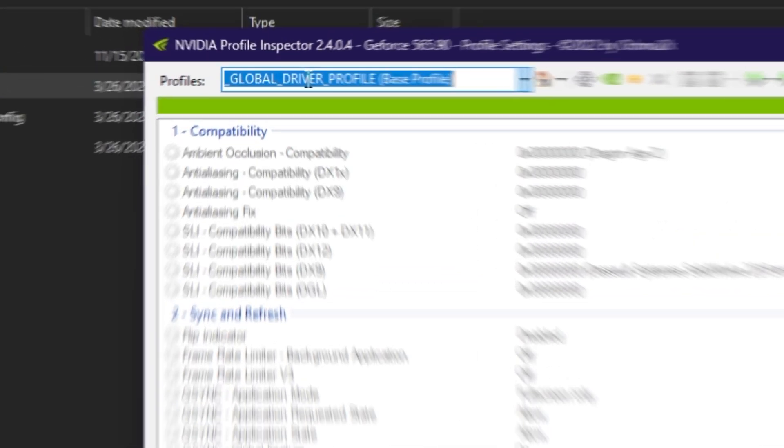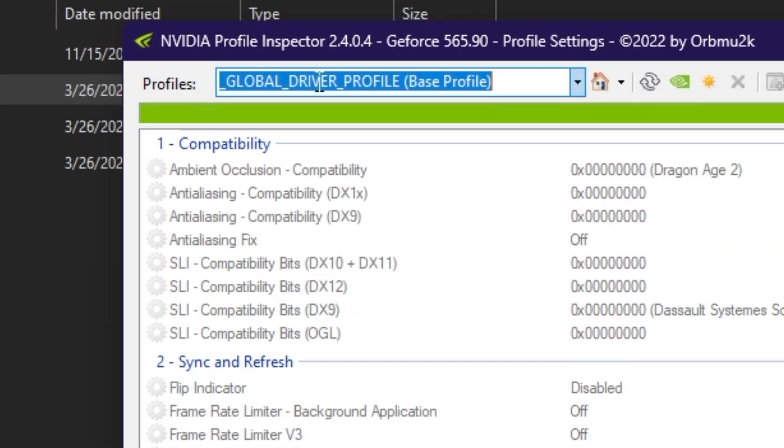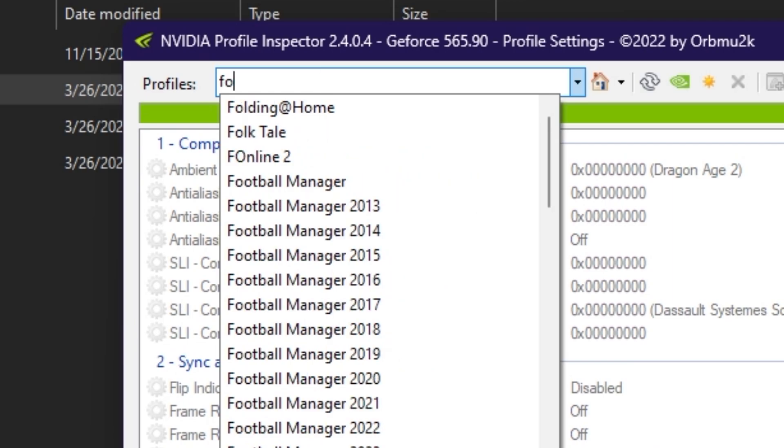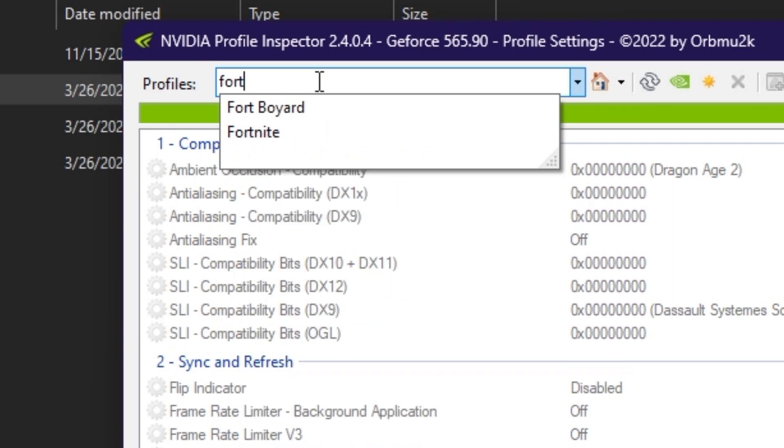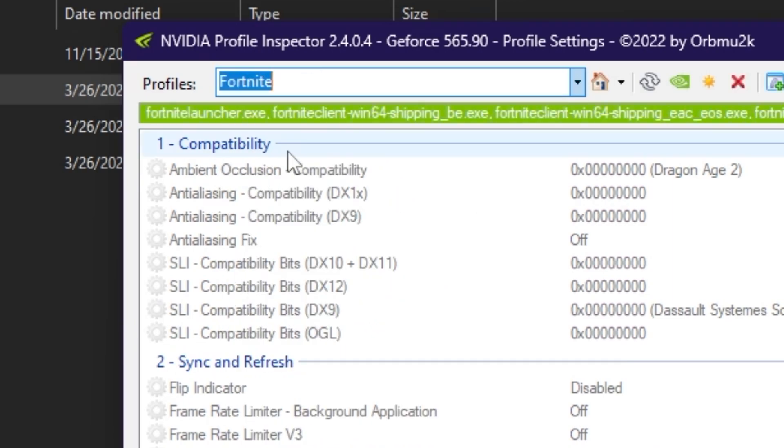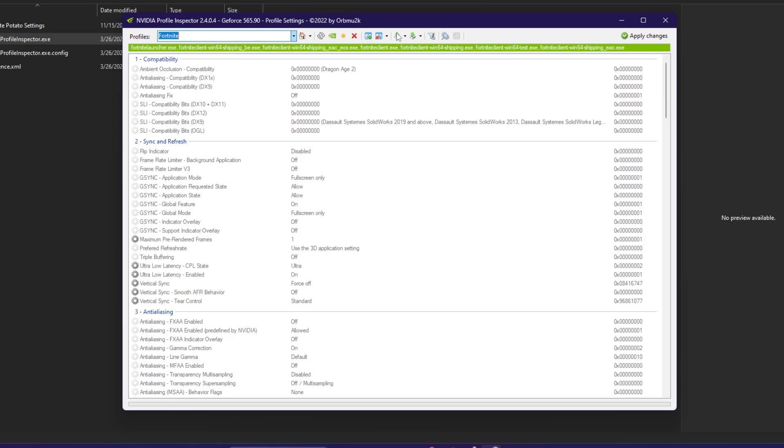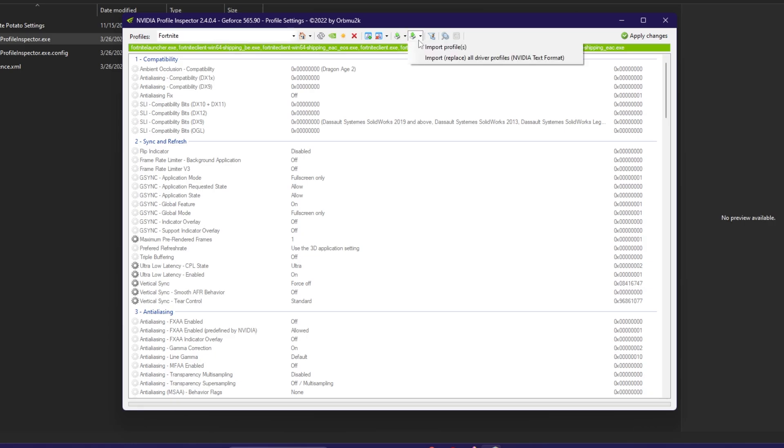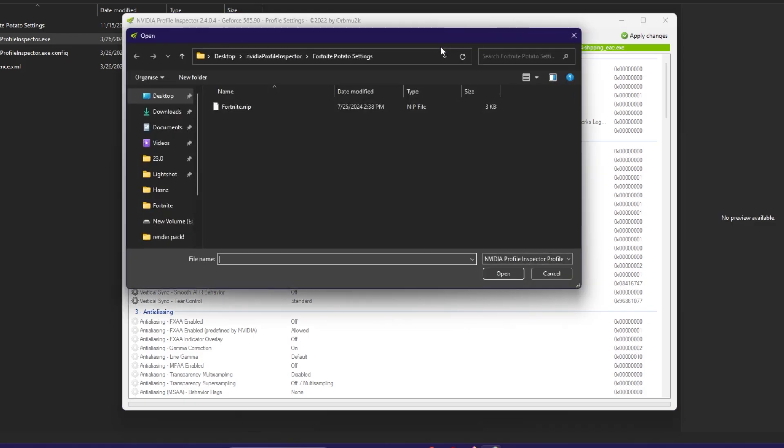Now you need to go for the Profiles section and search for Fort and select Fortnite from the profile. Now you need to go for this Import User Defined Profile option, go for it and click on Import Profiles.